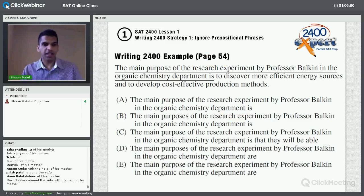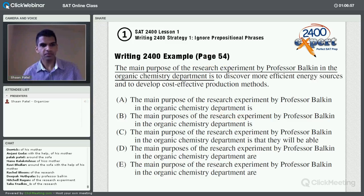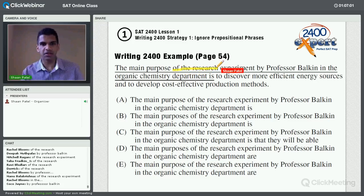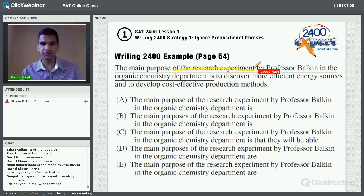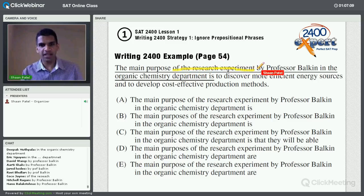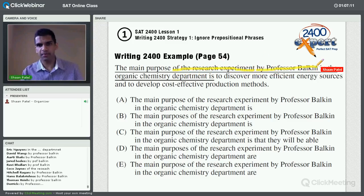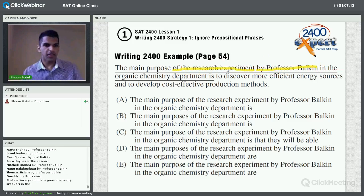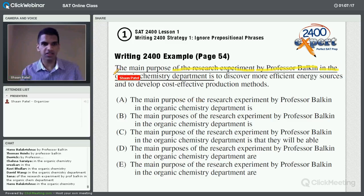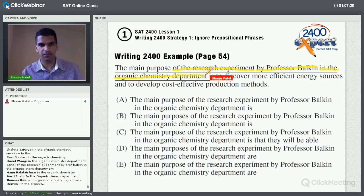You can type in where you see prepositional phrases and we'll begin by ignoring them. So 'of the research experiment' — 'of' is a preposition, so that phrase goes to 'research experiment.' Then 'by Professor Balkin' — 'by' is also a preposition. And 'in the Organic Chemistry Department' — 'in' is also a preposition.